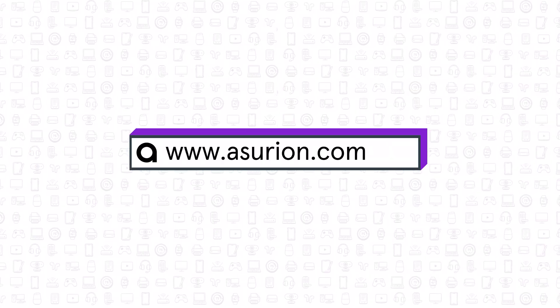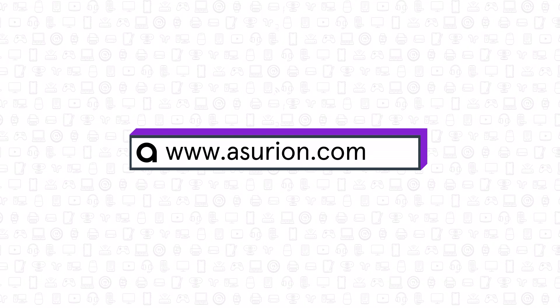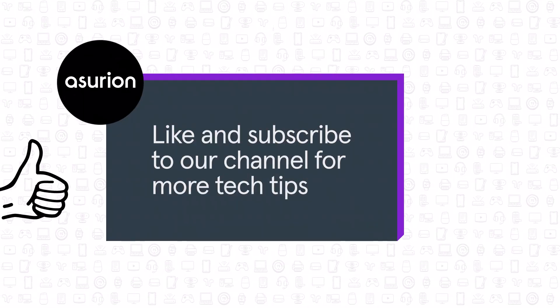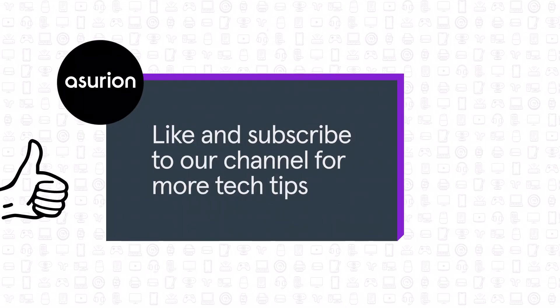For professional help fixing your tech, visit Asurion.com and don't forget to like and subscribe to our channel for more tech tips.